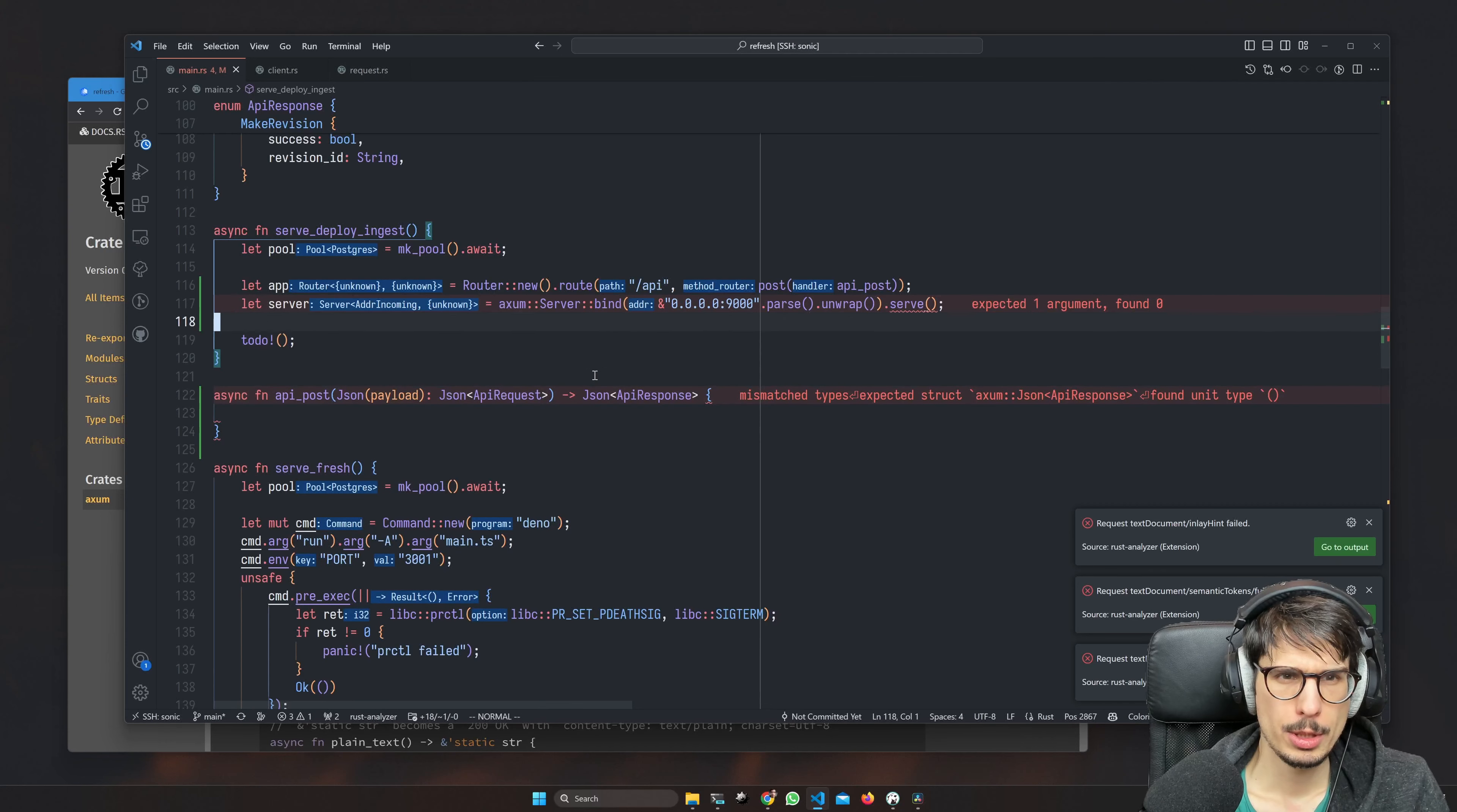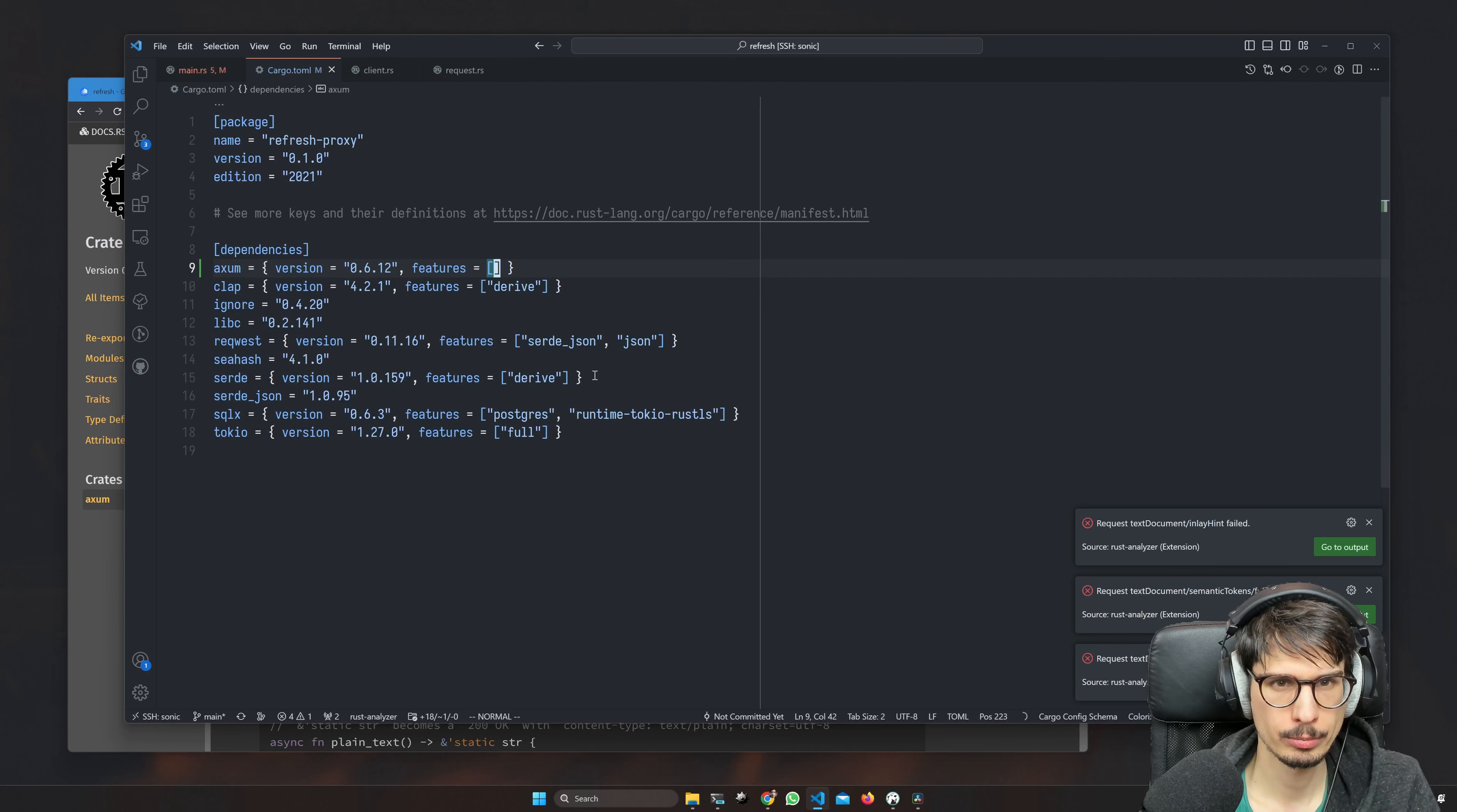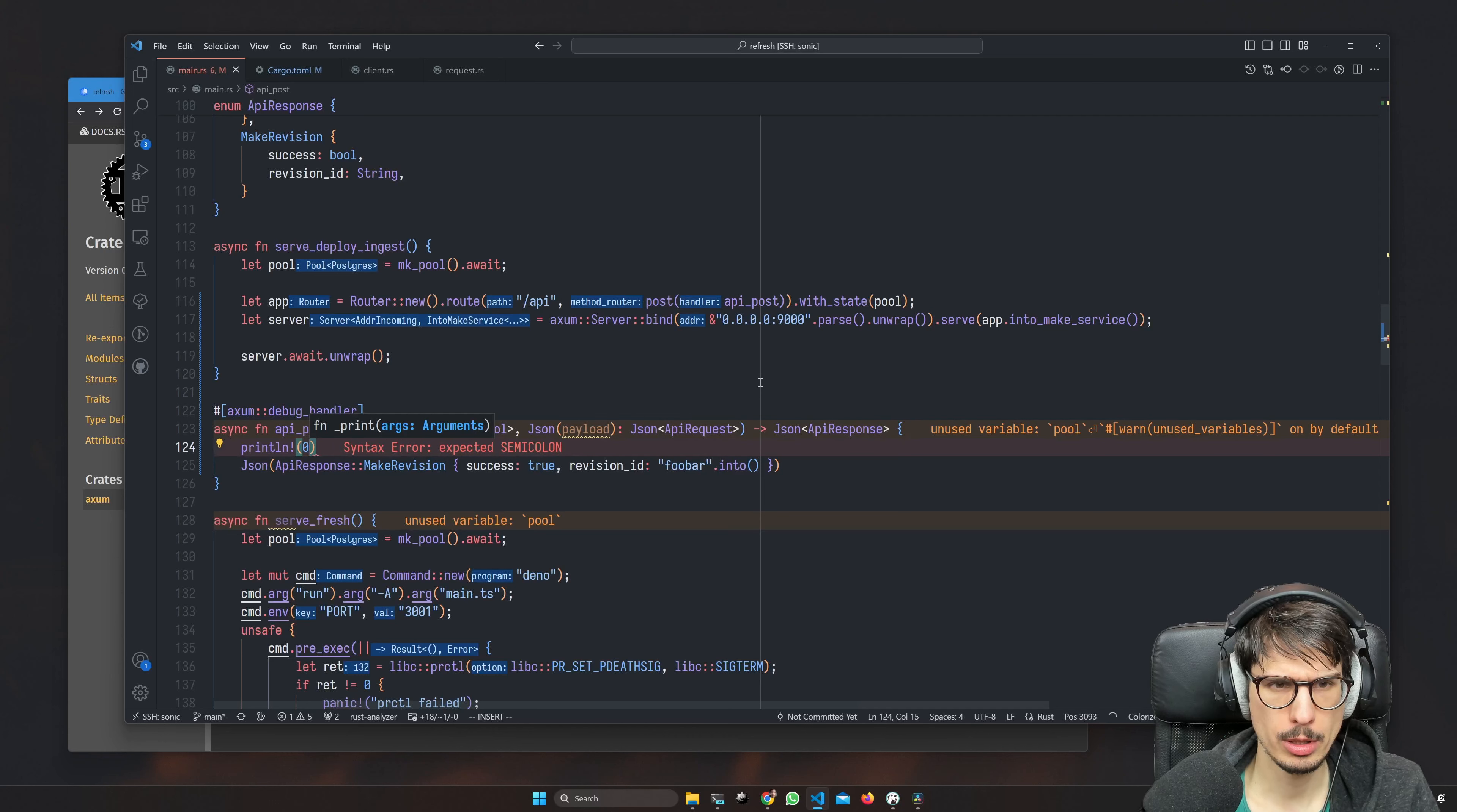Also we need the pool to be available as the state, very well. And then here we should be able to extract the state. I can feel this is going to be annoying. Axum has a debug handler macro, but I think we need to enable the macros feature. This consumes the request body and this must be the last argument. Into make service does not exist - how does that work then? With state is supposed to be called at the end, apparently. Cool, so we can print payload here.